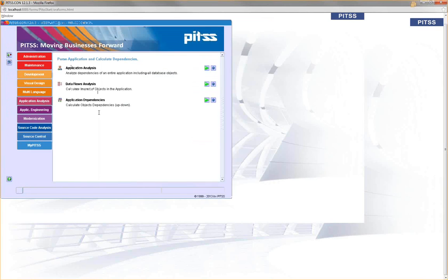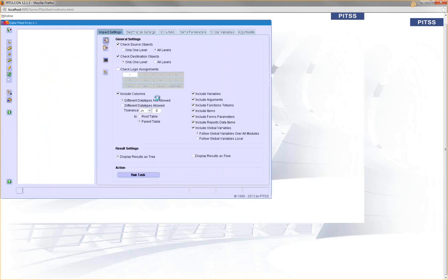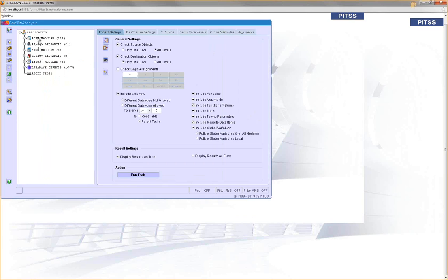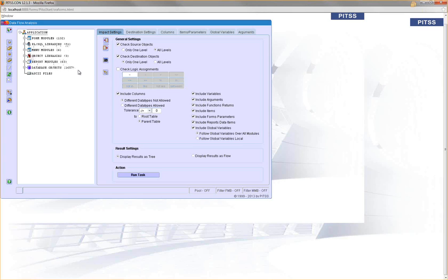Now it's a good time to show you how we solve this issue with PITSCON. In the PITSCON repository, we have everything loaded - all objects of your Forms application. You can see we have the Forms modules, the PL/SQL libraries, the menus, the object libraries, reports, and all database objects.